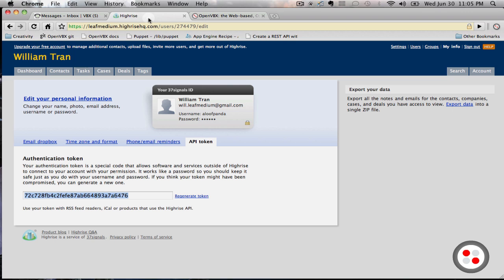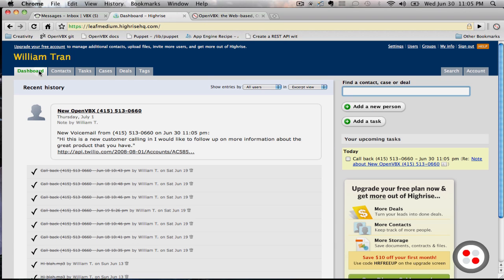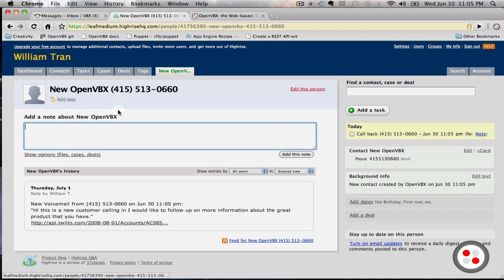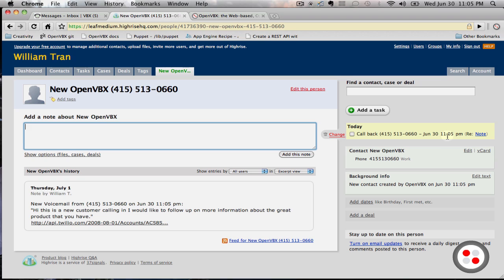And if you do also go to HiRISE, you can also see that there is now a new OpenVBX contact with the phone number and a link to listen to the audio. And it also automatically creates a new task for you right here to make sure you follow up to this customer.